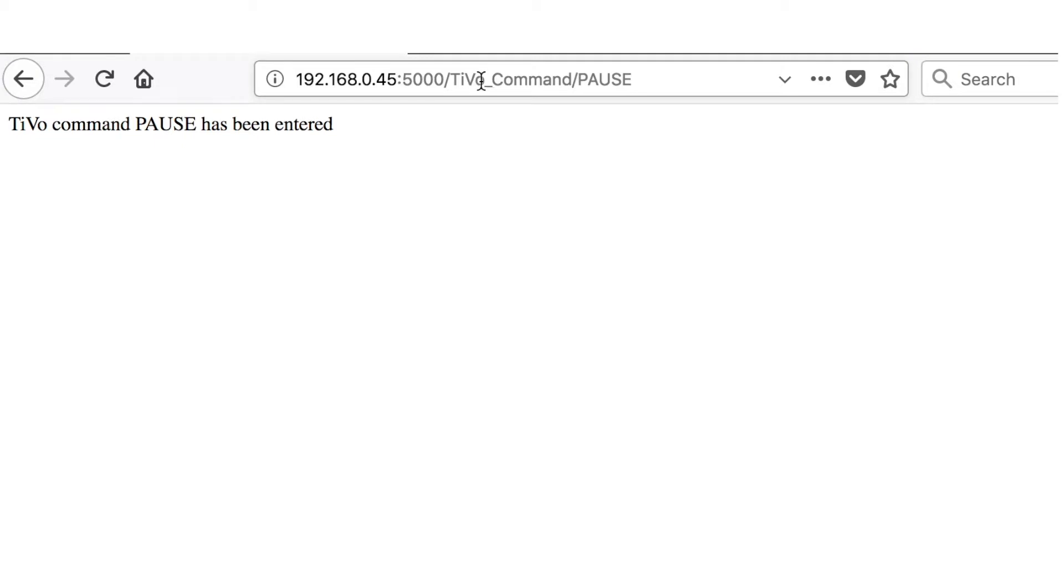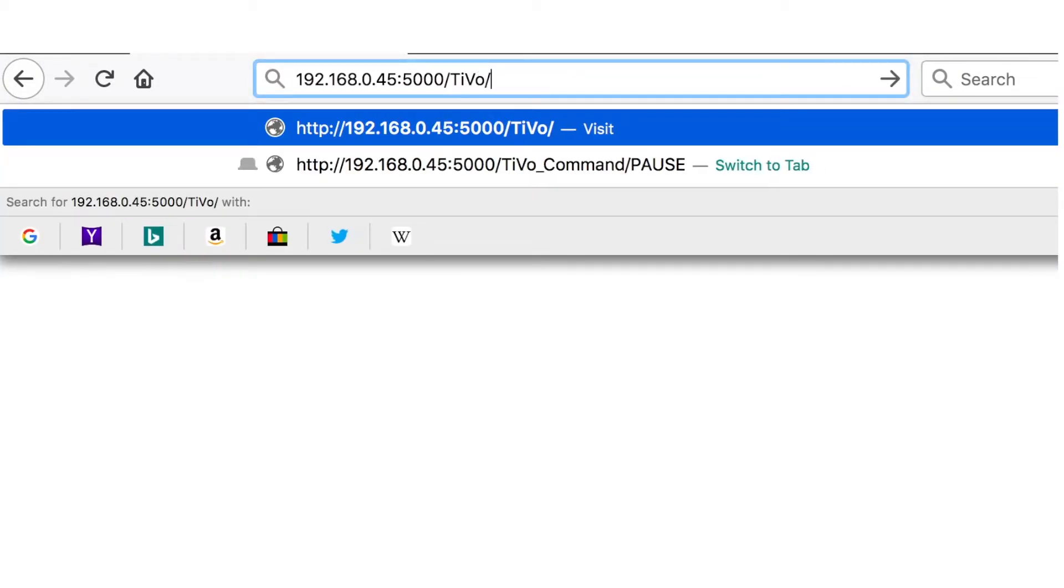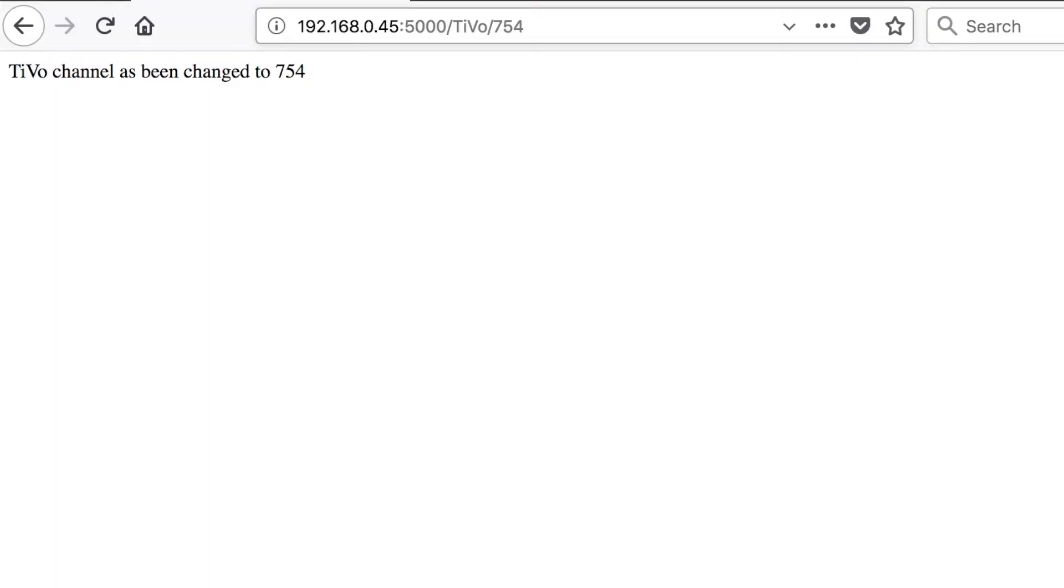The other command I have set up, so if I was to erase this, go tivo slash 754, this is the channel for Comedy Central. Hit enter. My tivo has now been changed to channel 754, which is Comedy Central in my house.